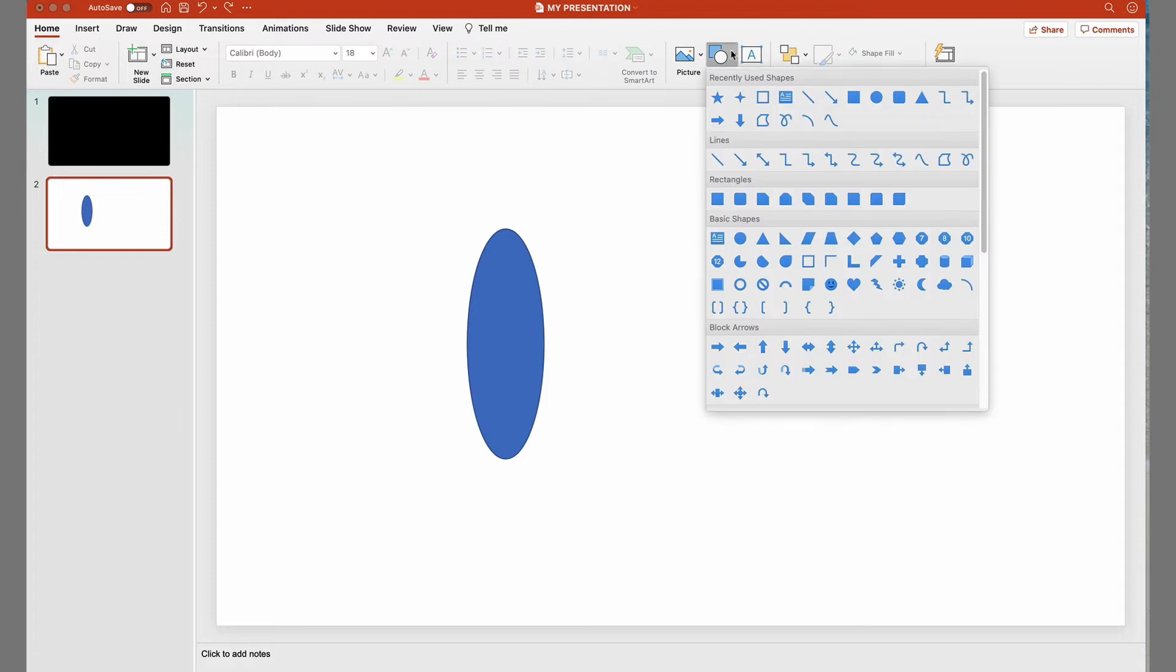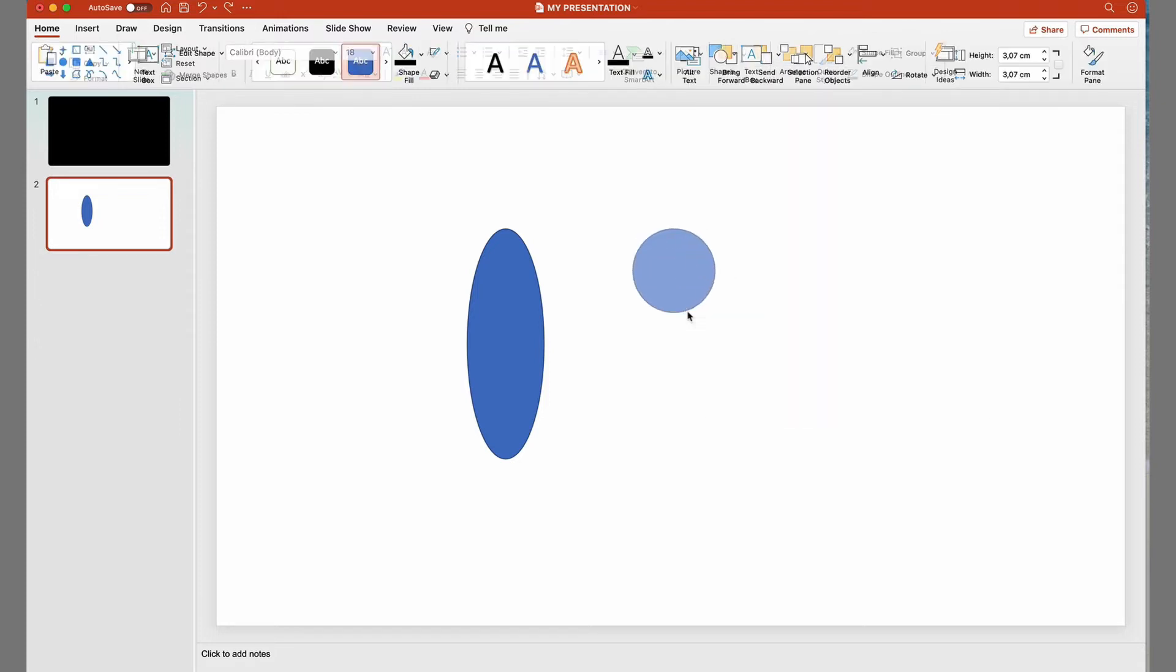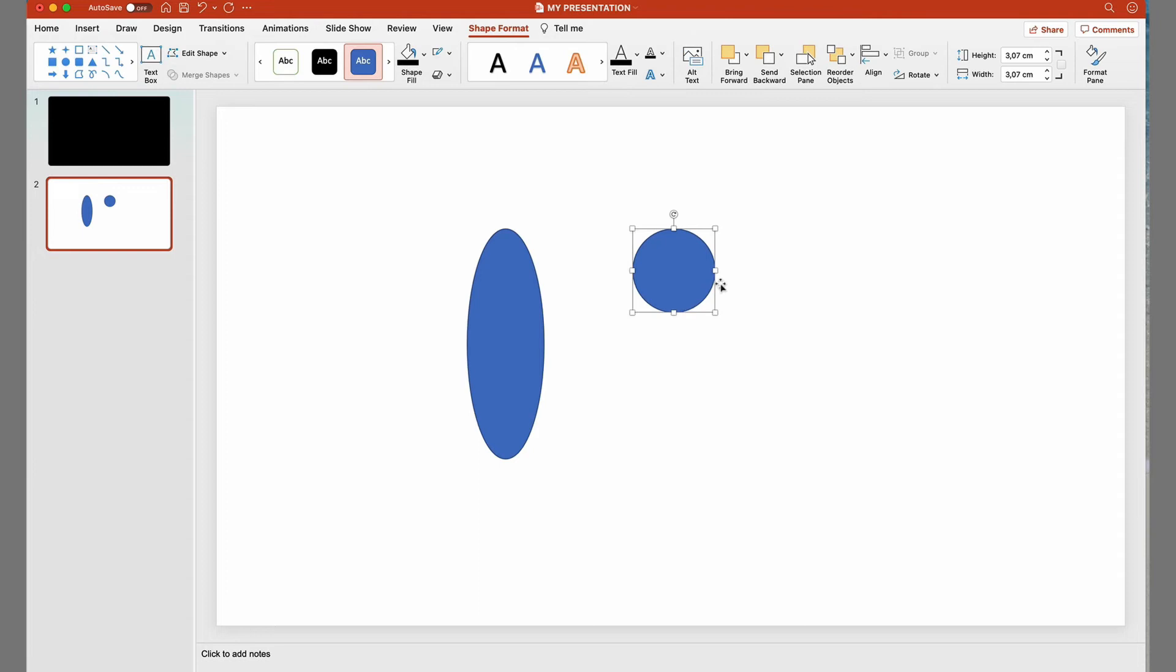To make a completely round circle, we click and drag it by pressing the Shift key, which blocks the proportions.